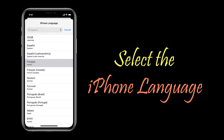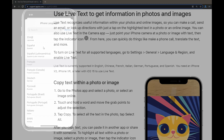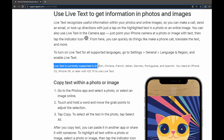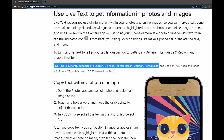The next solution is to select your iPhone's language. Live Text is currently available in a few languages only, like English, Chinese, French, Italian, German, Portuguese, and Spanish.